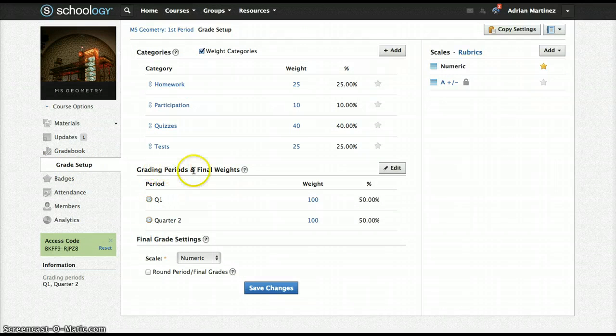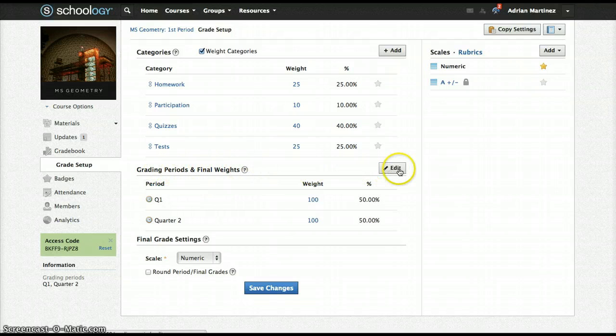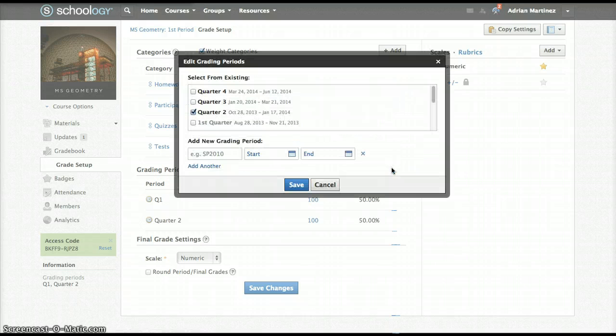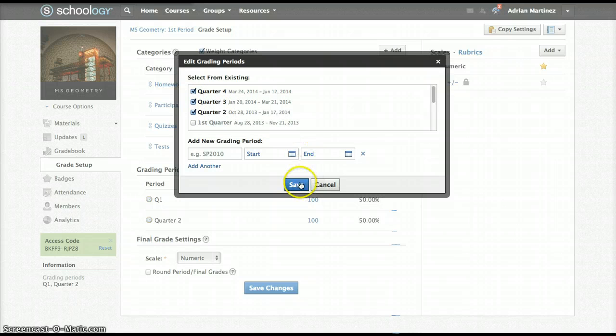Here in the middle of the page, grading periods and final weights. I'm going to click the edit button. And you see here, I am going to add third and fourth quarter.